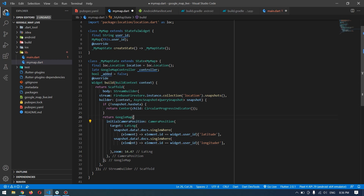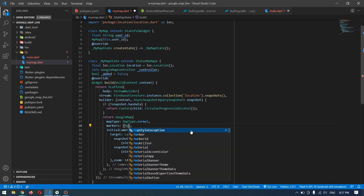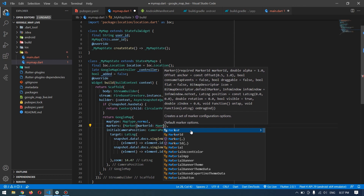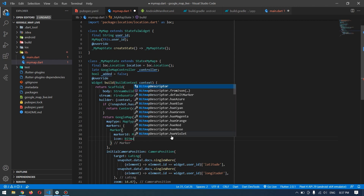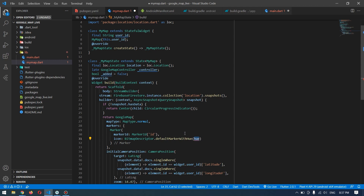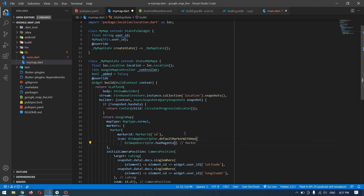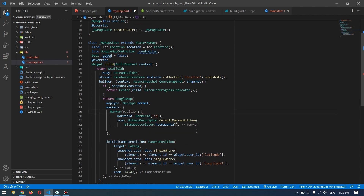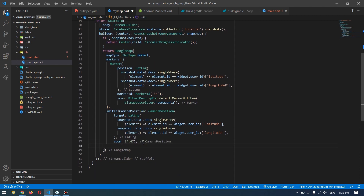We can also define the zoom level. The map also has a mapType property, and we have a markers set for the markers displayed on the map. I'll give it a Set of Marker — Marker requires a markerId, so I'll pass a MarkerID with any unique value. After that we can also give it an icon using BitmapDescriptor — you can use a custom image asset or one of the default options. I'll use BitmapDescriptor.defaultMarkerWithHue with hue set to magenta. The position of the marker will be the same latitude and longitude, reflecting the user's current Firebase location.